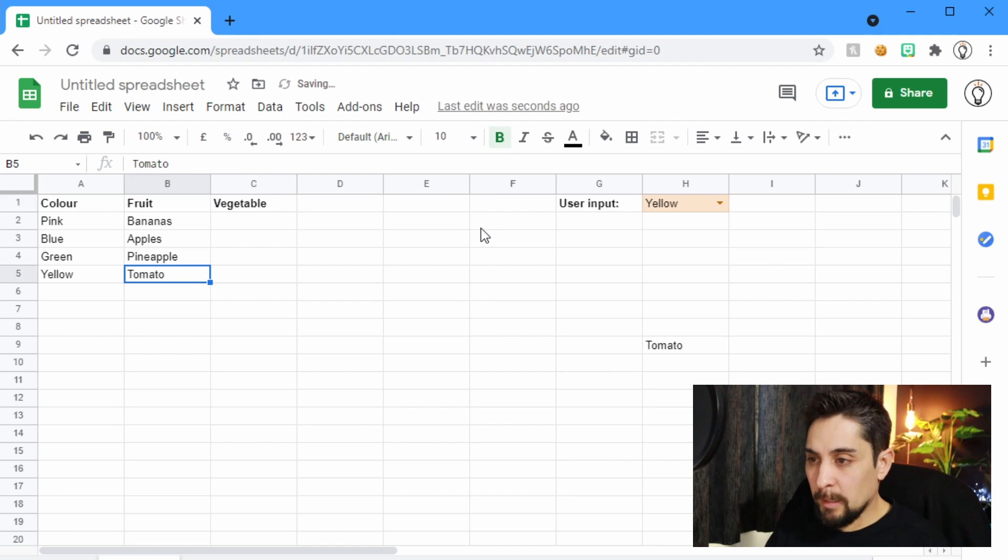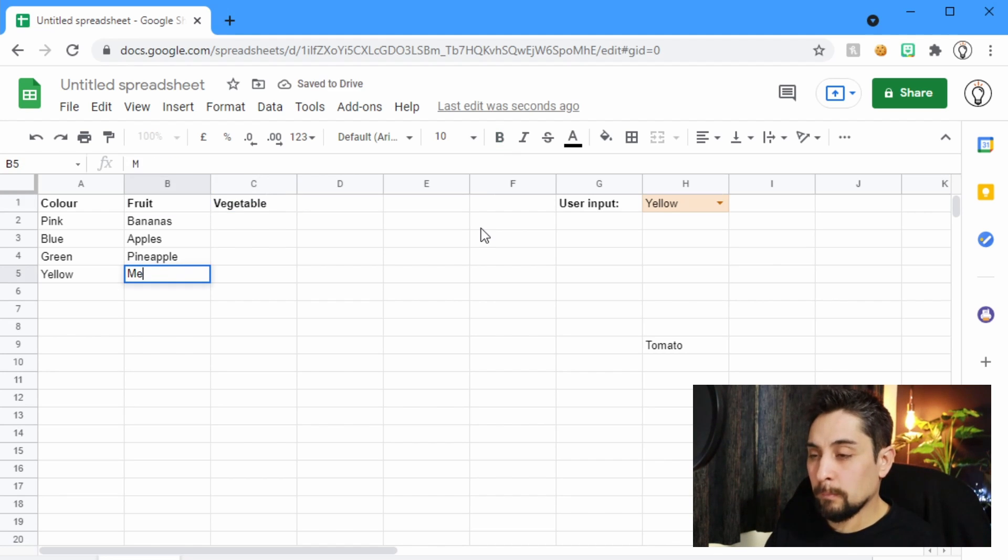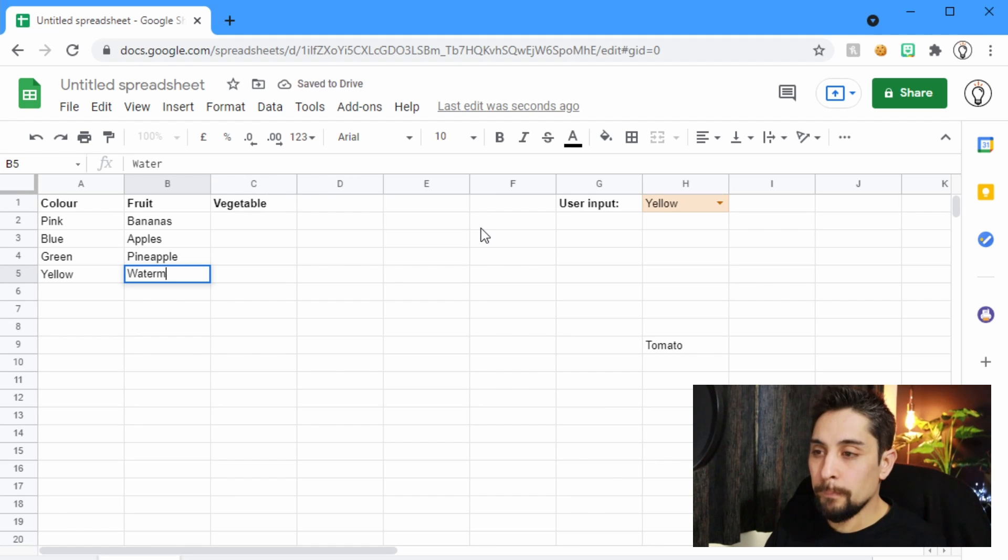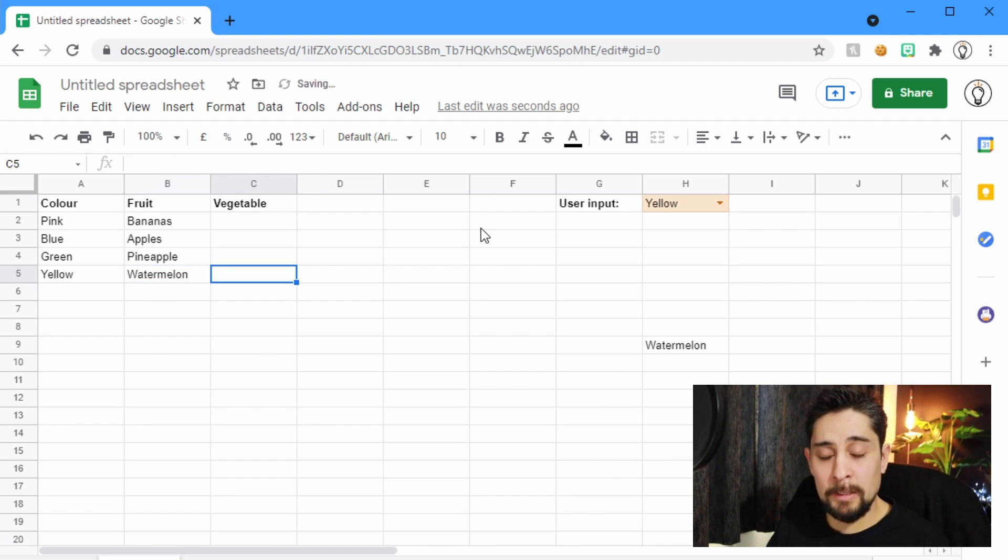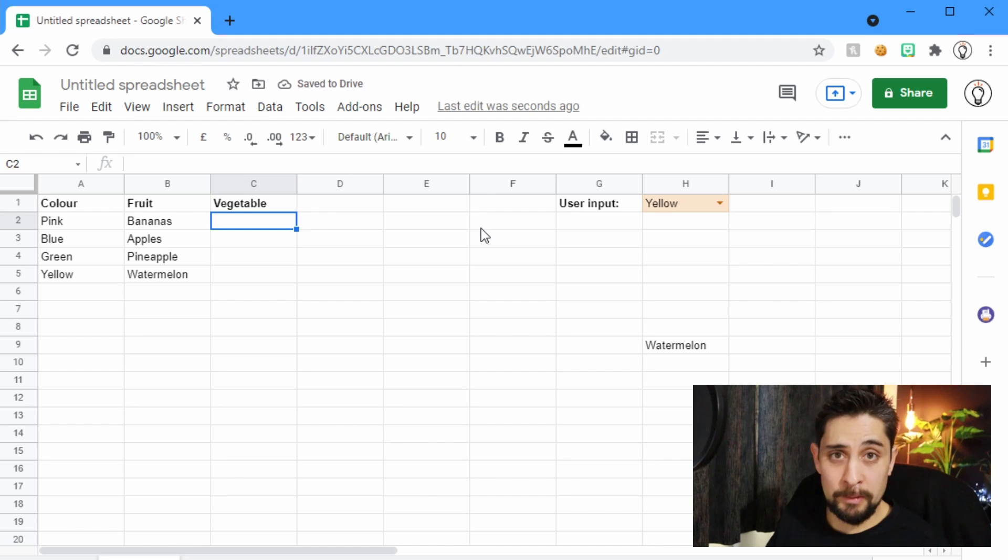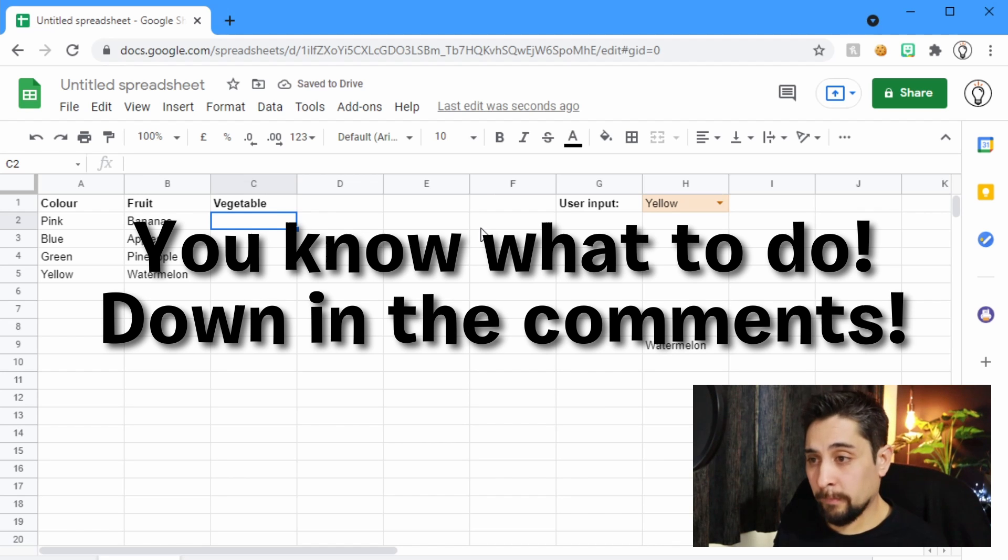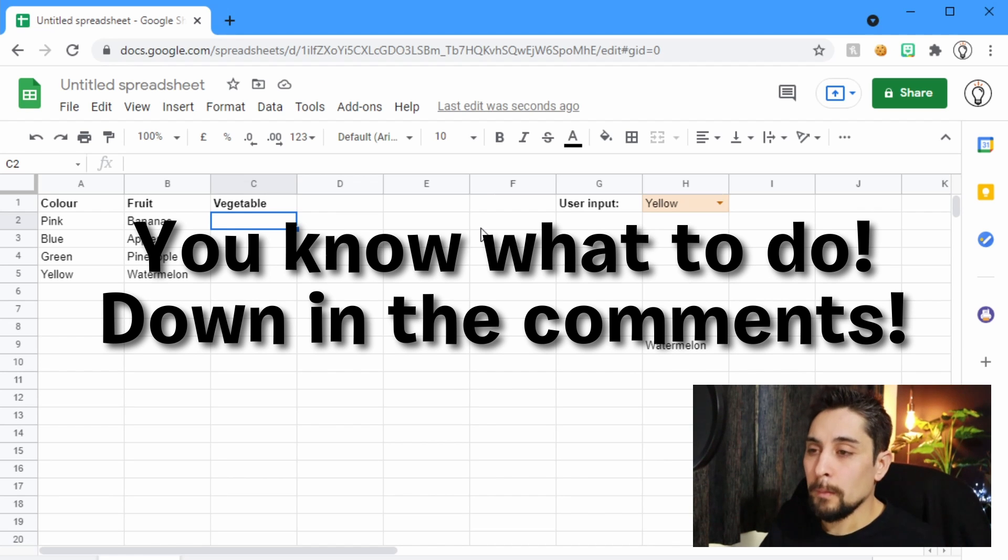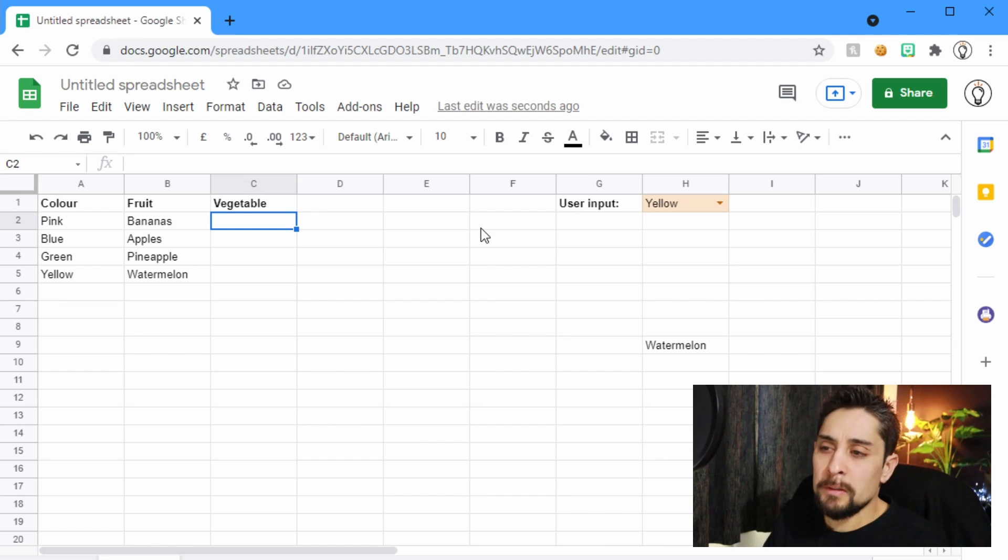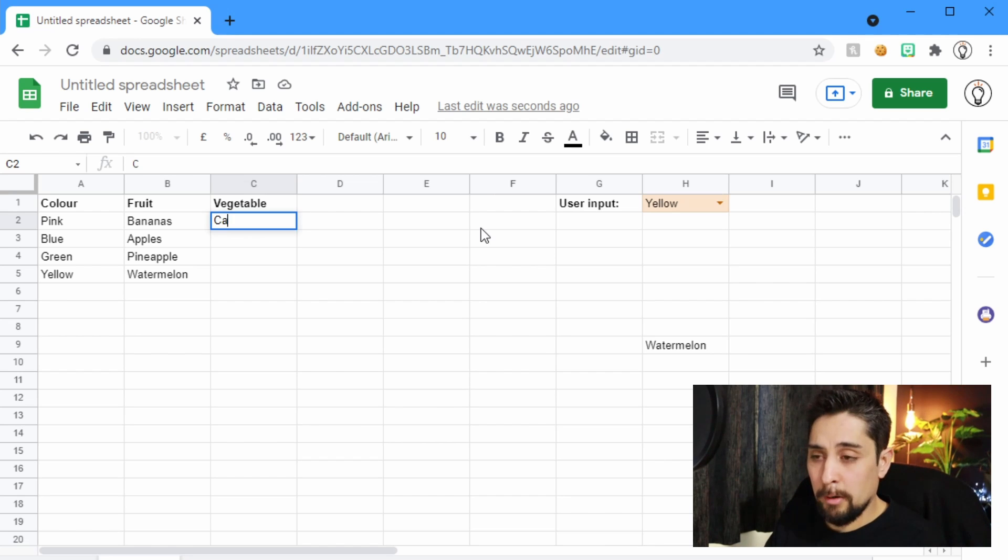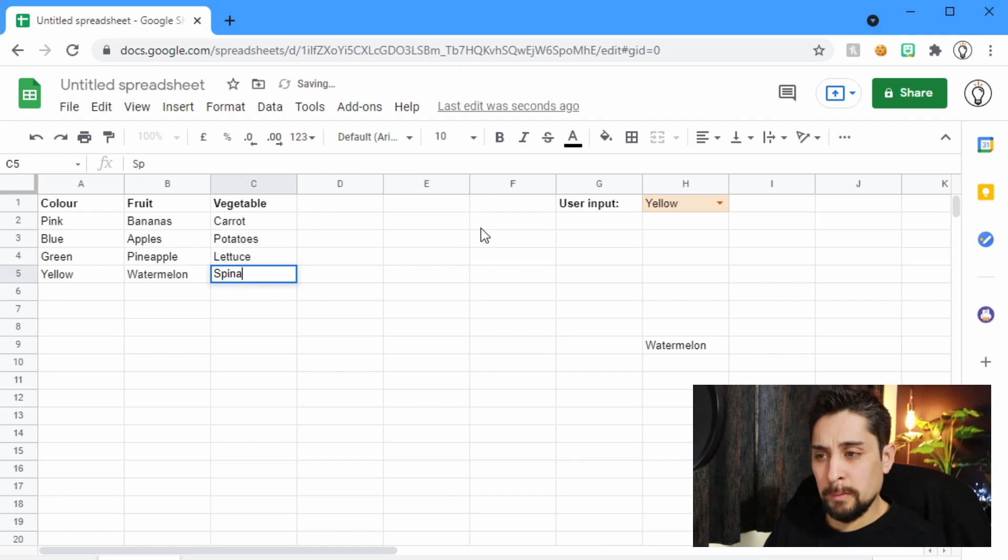And I'll get rid of the tomato just so that we don't have any debates about if tomato is a vegetable or a fruit. So let's pick some vegetables to go in here. Carrot, potatoes, lettuce, spinach.